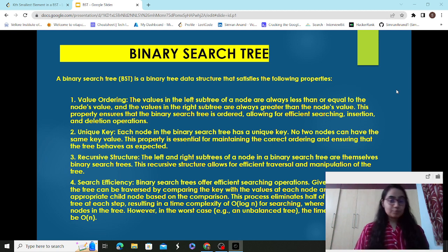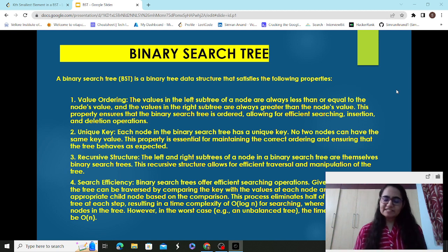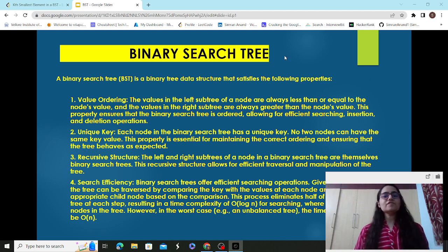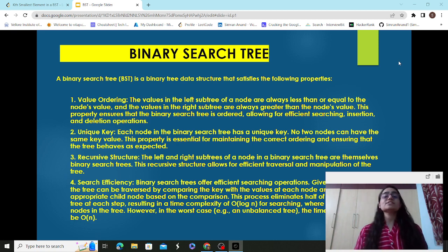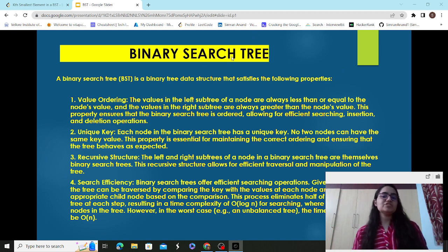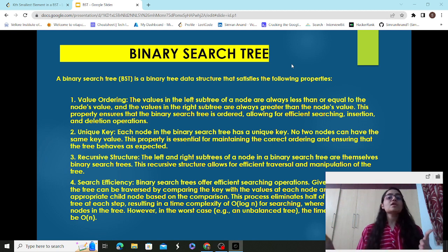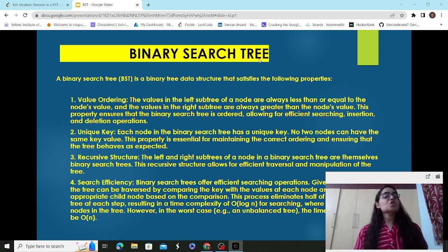Before we delve into that problem, I'd like to first give you an introduction to what is binary search tree, what are the different properties of binary search tree, and how it differs from other trees and data structures. Binary tree is a non-linear hierarchical data structure — unlike arrays, linked lists, stacks, and queues, binary tree and binary search tree are non-linear data structures.